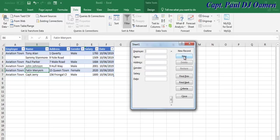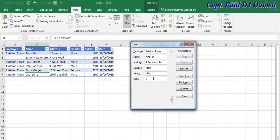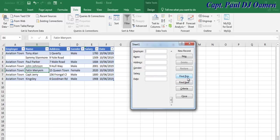You can press New and enter new details if you want. Let's say the name of this person is Kingsley and just press Enter.